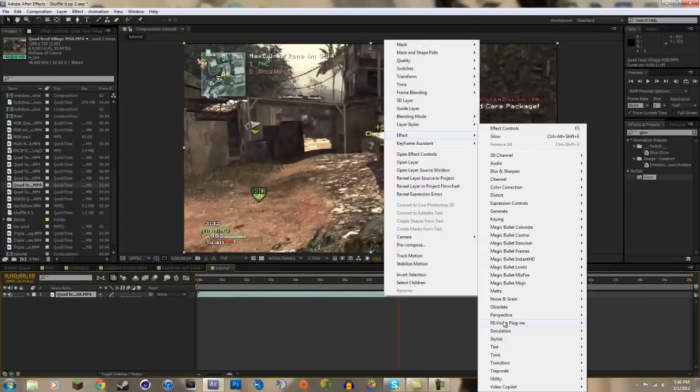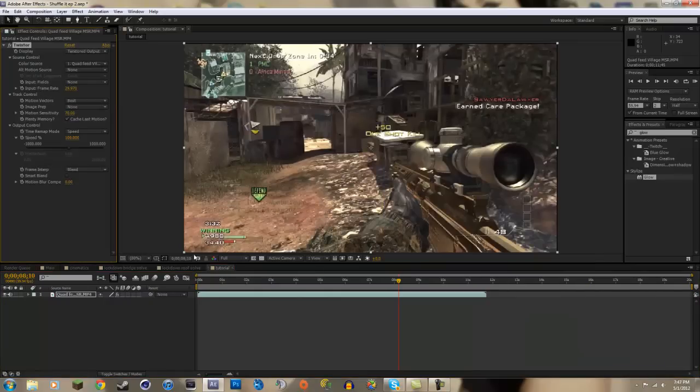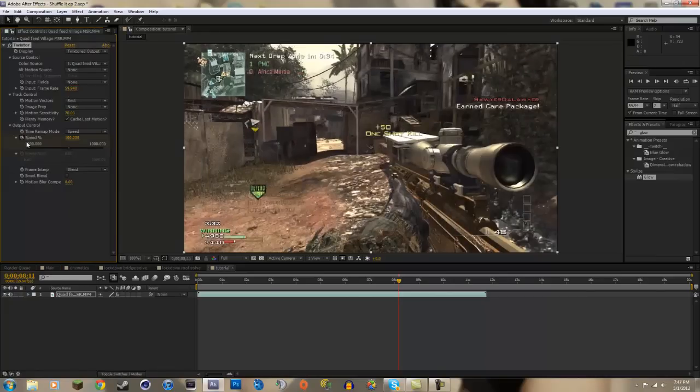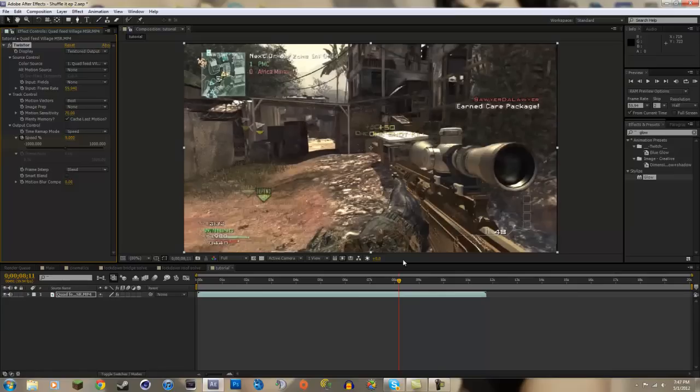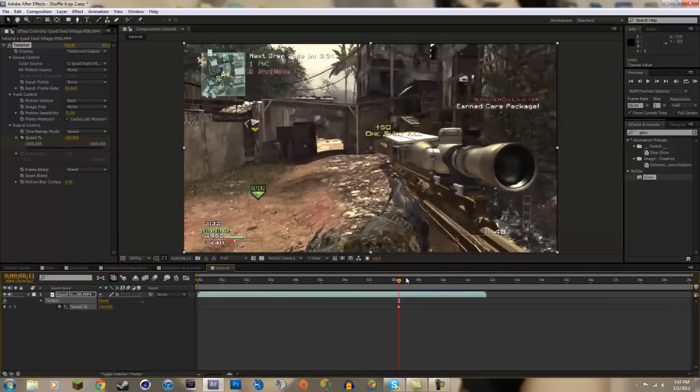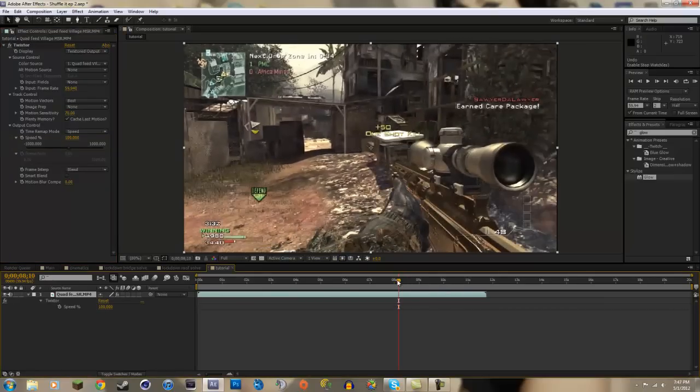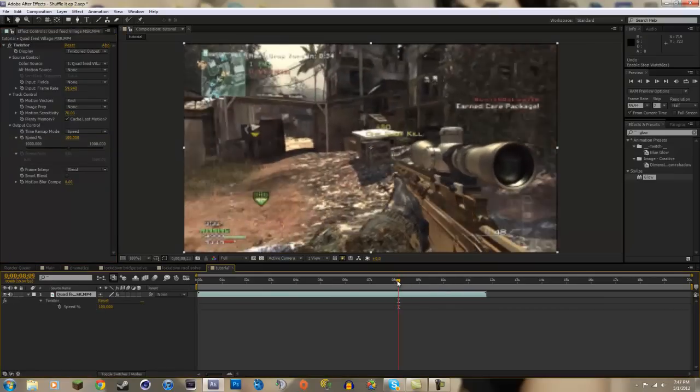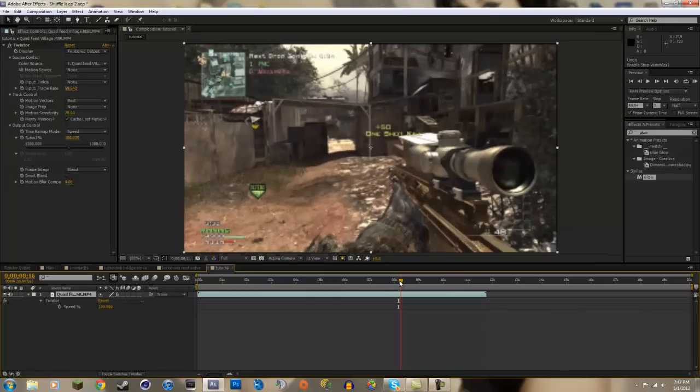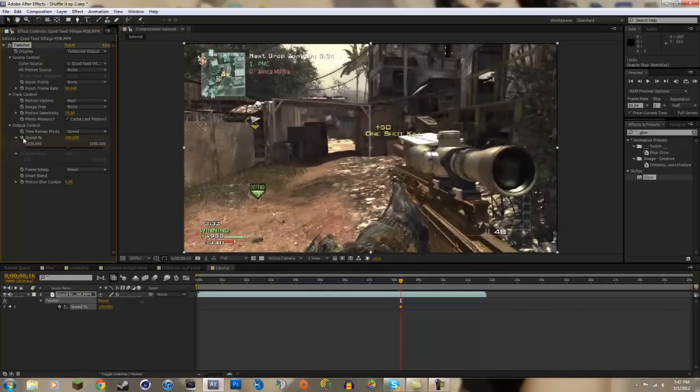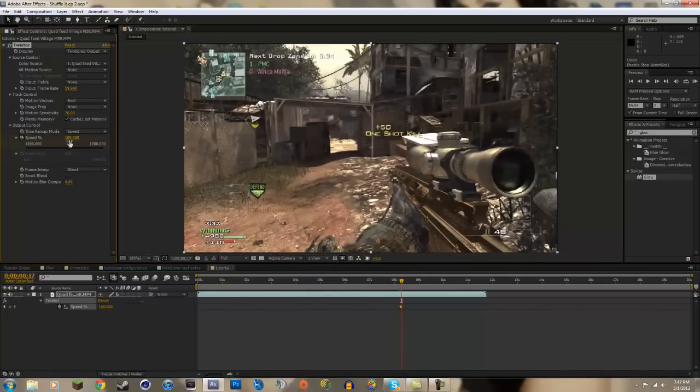So right there I'll Twixtor it out real quick. So effects, RE:Vision plugins, Twixtor. 59.94, keep frame that. Go forward one frame. I'm going to do it 9% speed. Now we got our clip Twixtored out.